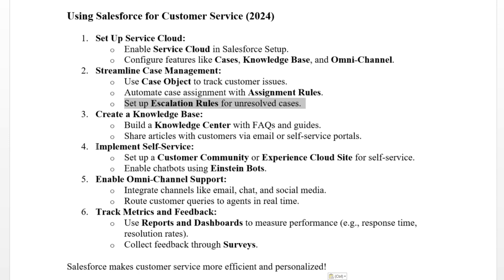Step four: implement self-service. Set up a customer community or Experience Cloud site for self-service, and enable chatbots using Einstein Bots. Step five: enable omnichannel. Integrate channels like email, chat, and social media, and route customer queries to agents in real time.